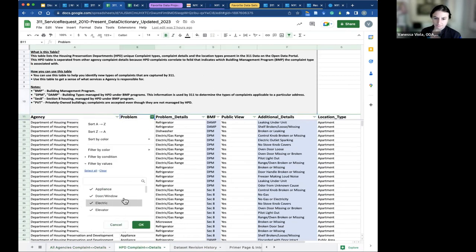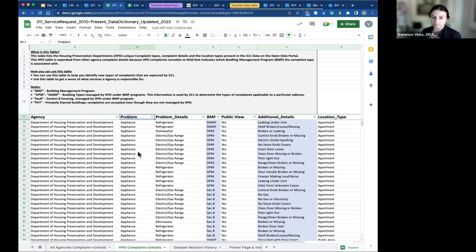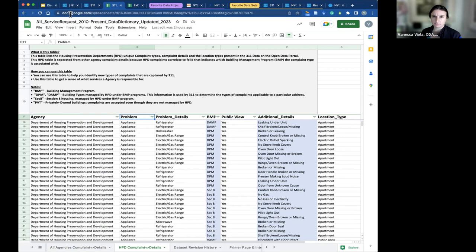I want you to have a look at the data dictionary when you land on an open data set. You want to download this documentation and have a look at it, because it can tell you so much about the data before you actually jump in.